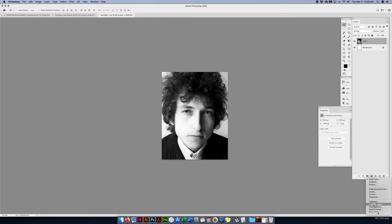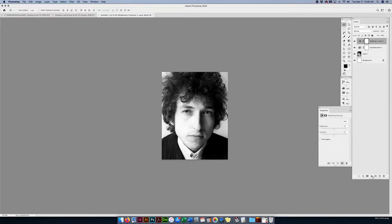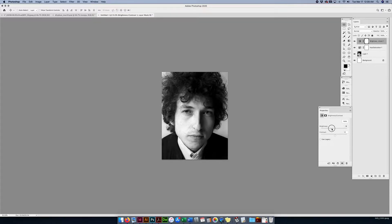I'm going to do a quick hue and saturation adjustment layer and just bring down the saturation. Mine's already black and white, so it's okay. Then I can go to brightness and contrast, or use levels and curves — whatever you're comfortable with — and just bring up the brightness or contrast to get good light lights and dark darks. The picture's phenomenal, so I'm not going to play with that too much.